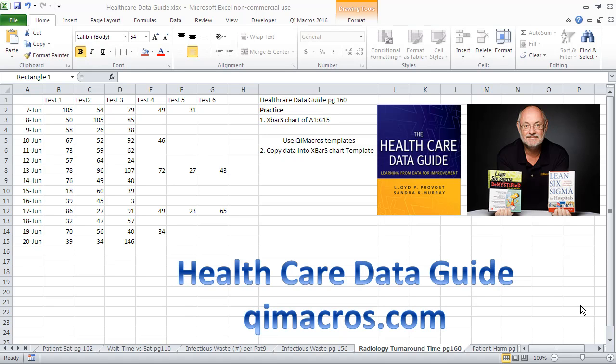Well hi, this is Jay Arthur, author of Lean Six Sigma for Hospitals and the QI Macros. We're working our way through the Health Care Data Guide showing how you can use QI Macros to work with all the data in here.